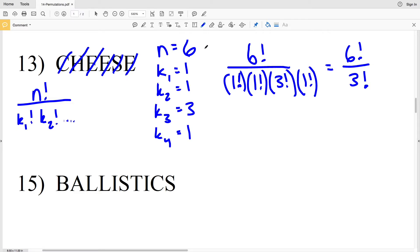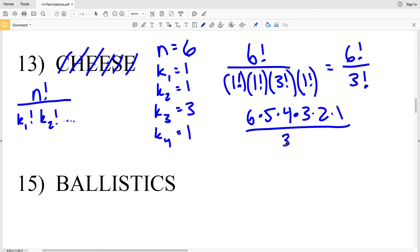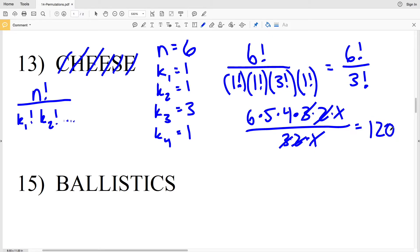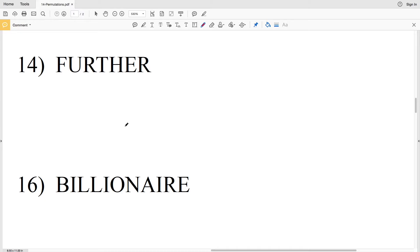We only need to divide by the factorial of letters that occur more than once. So it's 6×5×4×3×2×1 over 3×2×1. The 3, 2, and 1 in the denominator cancel with those in the numerator, leaving 6×5×4, which equals 120. So there are 120 different ways to arrange the letters of the word 'cheese.'